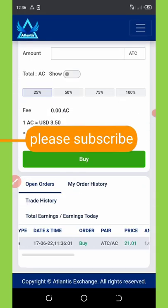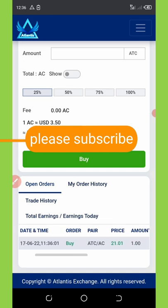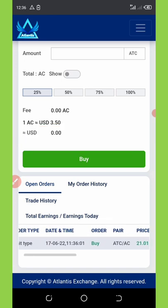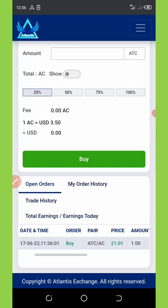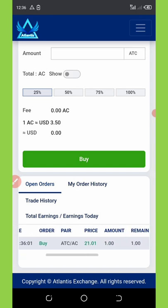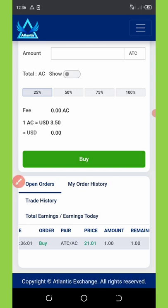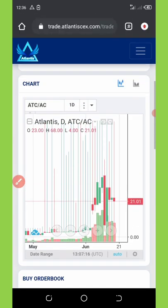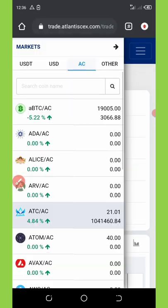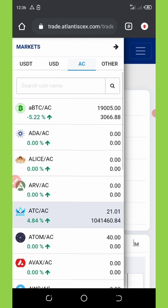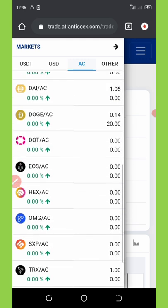Let's scroll down and you're gonna see that the transaction has been placed right here. I requested to sell my ATC coin for AC coin, and you can see it at the price of 21 dollars. That is how to place an order here.